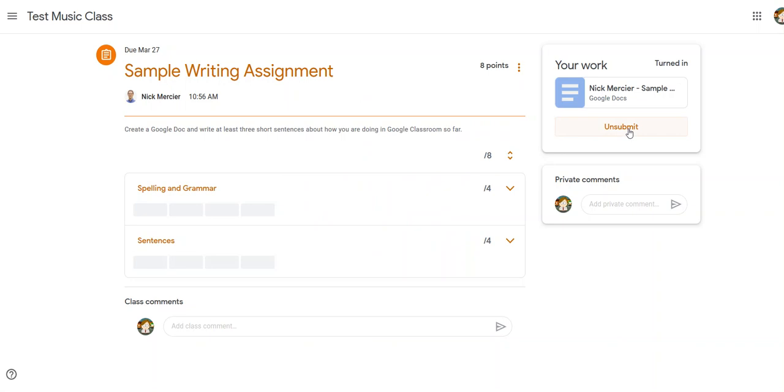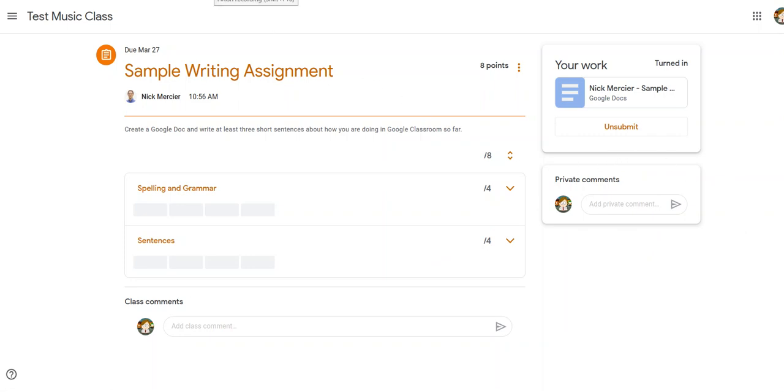And just like before there's also room for a private comment or class comment if I have questions. Class comments are best for things that you think other people in the class might also be wondering. Private comments are if you have a private concern that you want to raise with the teacher or you have a question but you don't want to ask it in front of the whole classroom. That's a great place to do that.